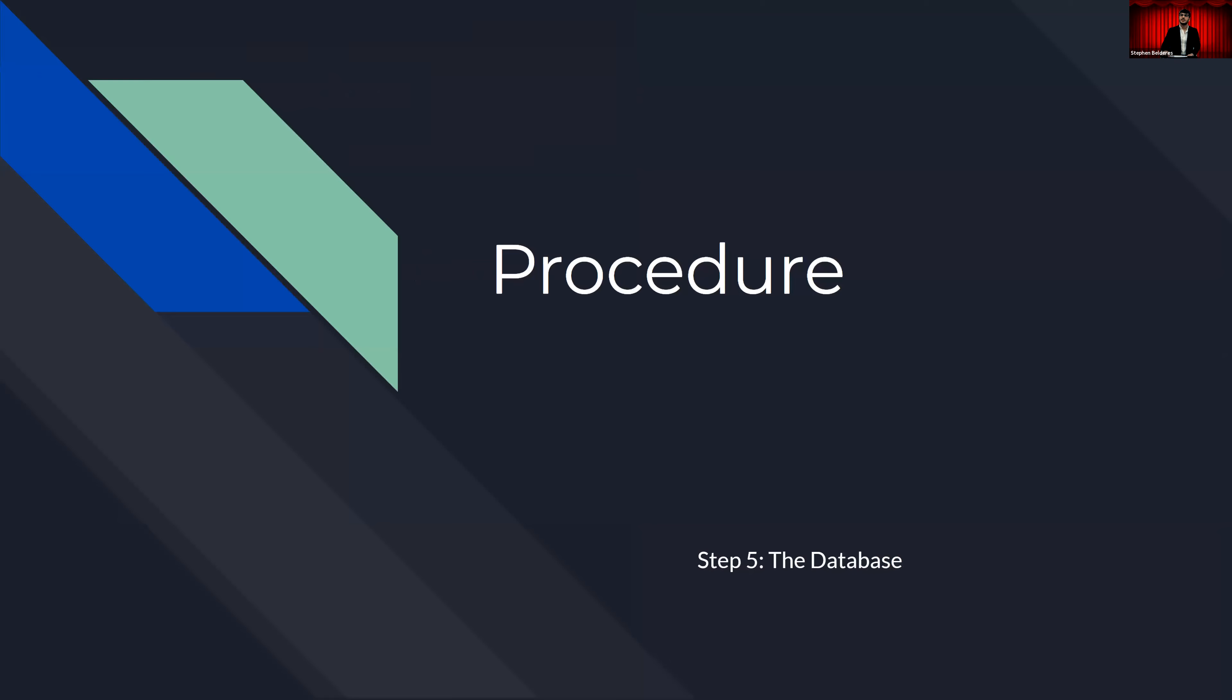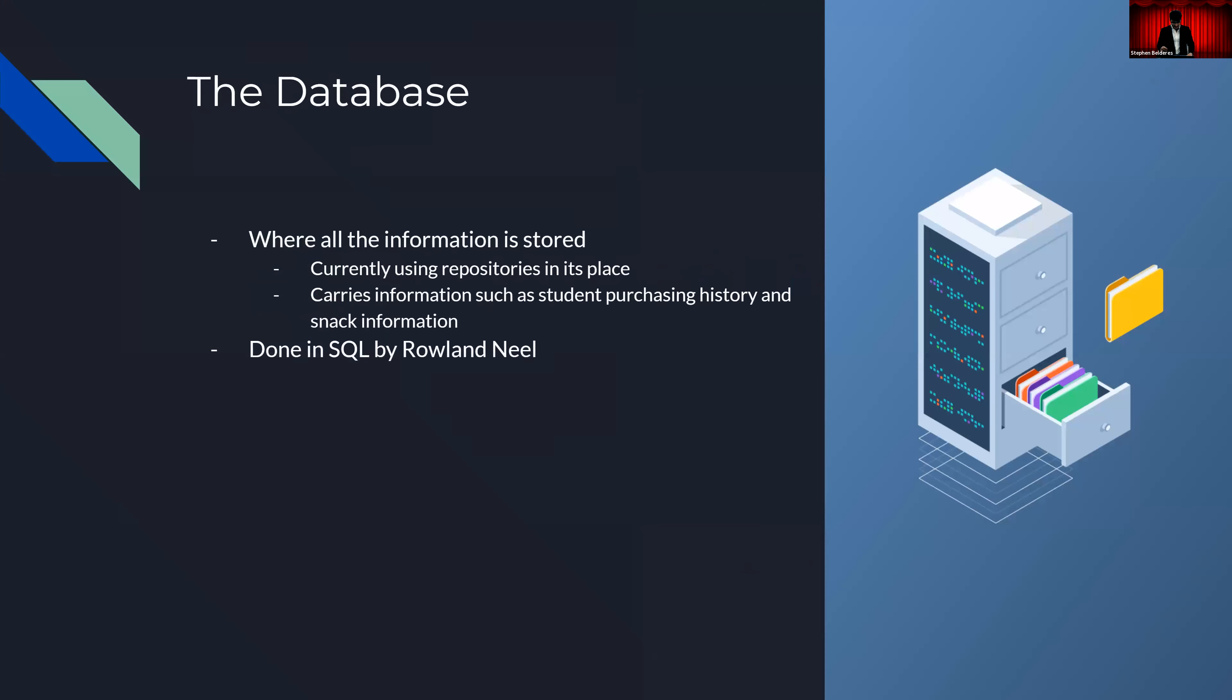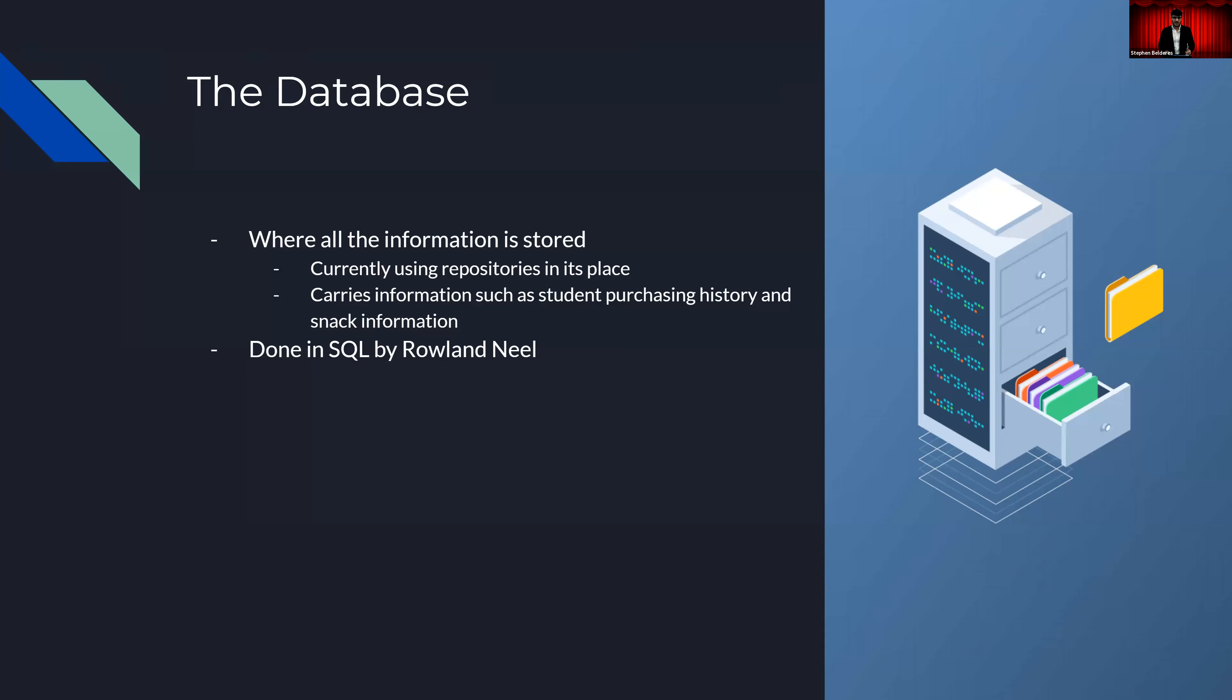Step five of the procedure is the database. The database isn't quite ready yet, nor is it my specialty in this application. However, I believe it is important to briefly understand what it is. A database is an organized set of data in a web application that can be accessed and modified due to operations from the front and back end. It is similar to a file cabinet. It stores all the information and data we need. And in this application, it will be the place where we can store all students' information regarding purchases. It will also be the place where we store the inventory digitally with references to the items, their prices, and their quantity. It is being created by Roland Neal using SQL, or Structured Query Language, and I will leave that to him to explain that better during his presentation.